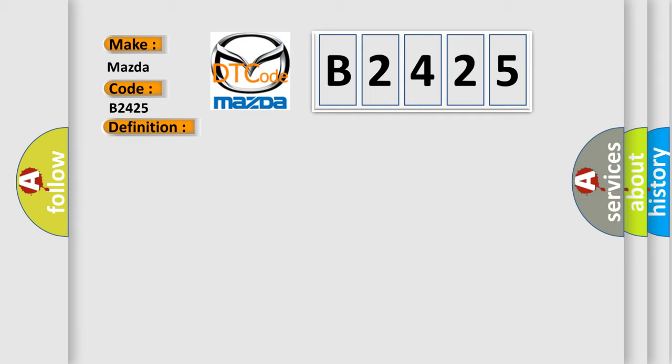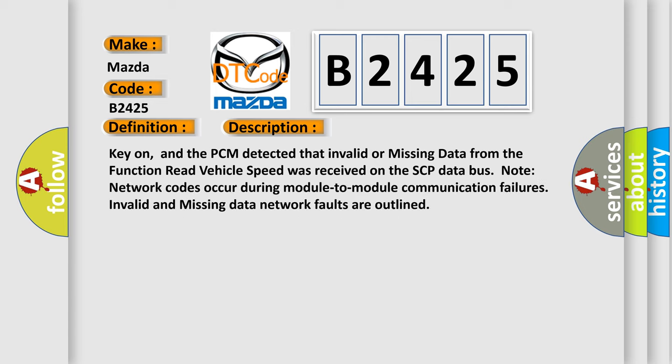And now this is a short description of this DTC code. Key on, and the PCM detected that invalid or missing data from the function read vehicle speed was received on the SCP data bus. Note: network codes occur during module to module communication failures. Invalid and missing data network faults are outlined.